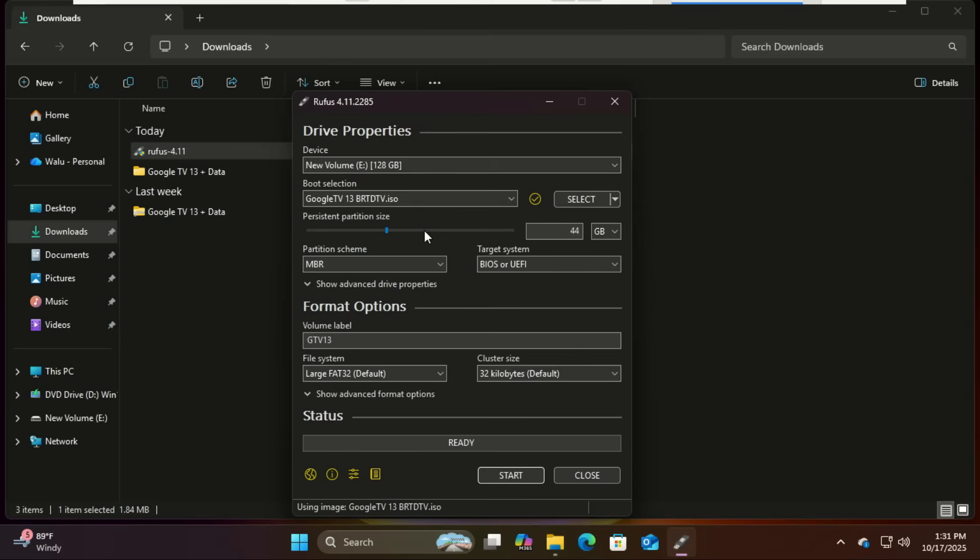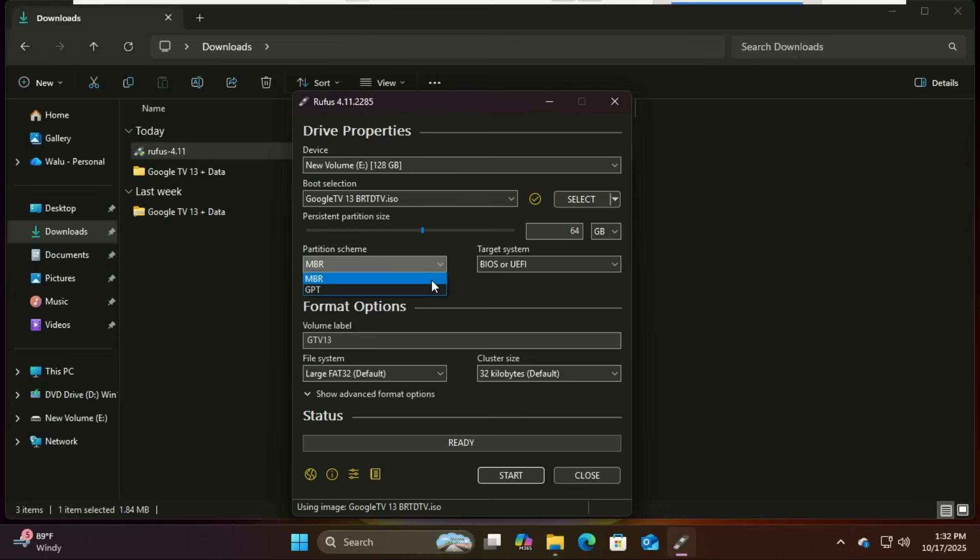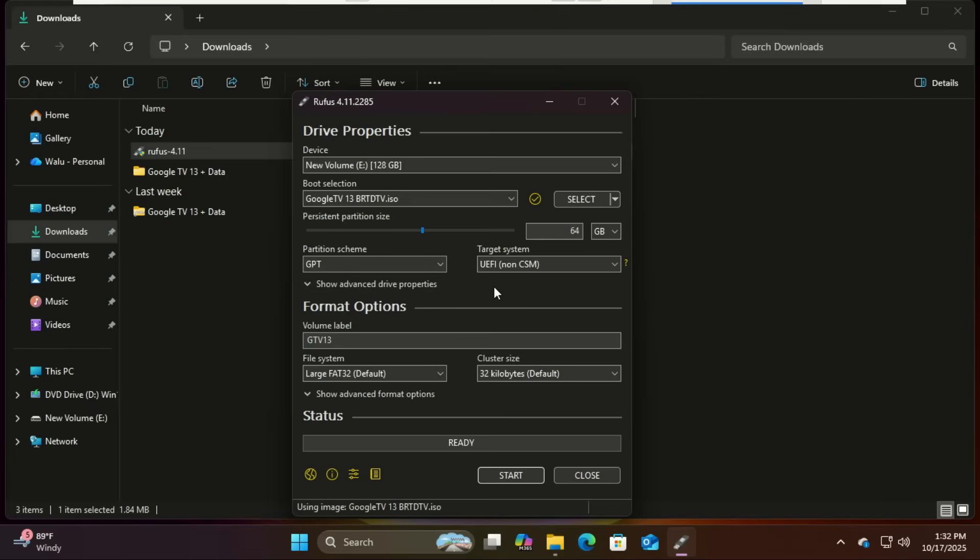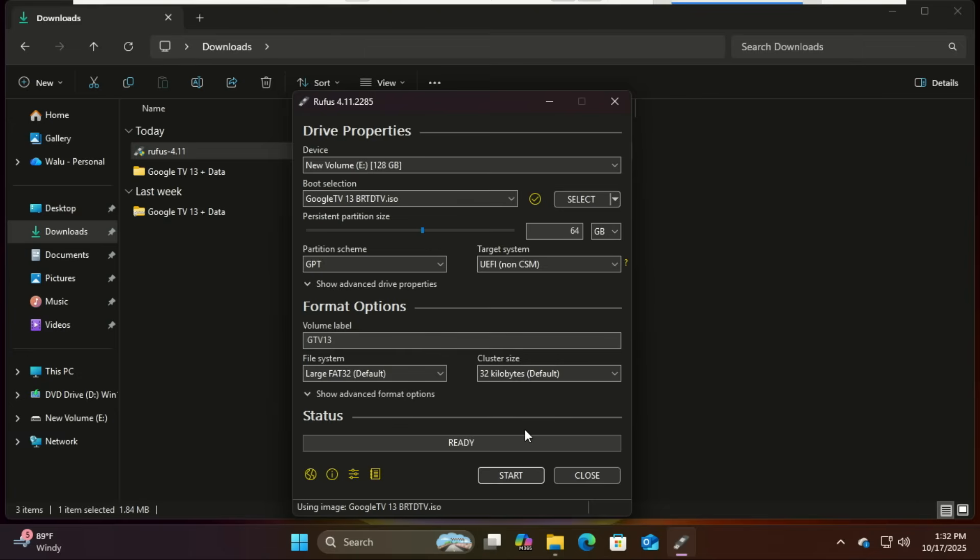All right, now for the partition scheme. This part's important. If your PC is newer, like anything that came with Windows 10 or 11, choose GPT. It works with UEFI systems which most modern PCs use. But if your computer is older, maybe running Windows 7 or has a legacy BIOS, then go with MBR. Basically, GPT for new PCs, MBR for old ones.